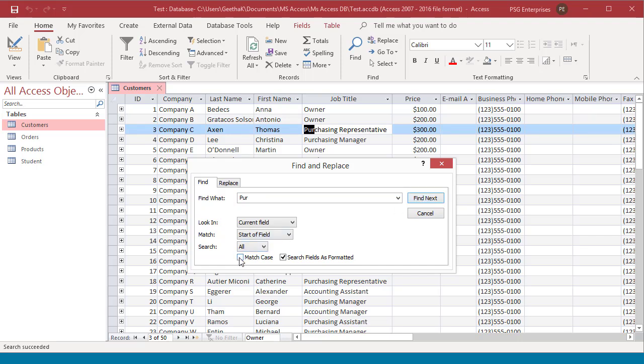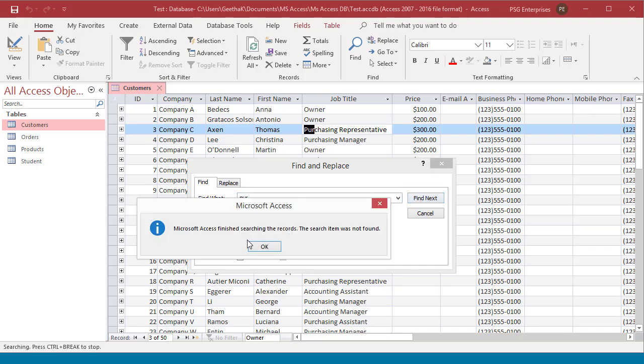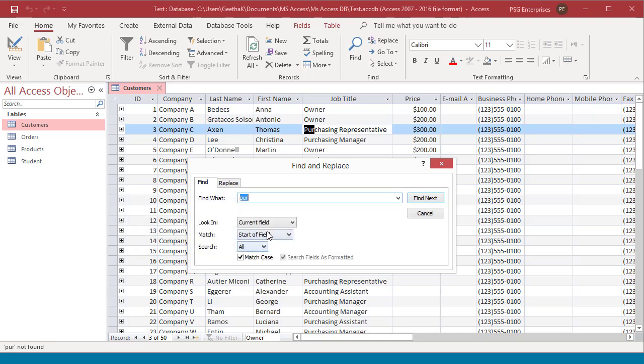Match case determines whether the search is case sensitive. Try testing entering a lower case value which doesn't match. The record will not be found. If case matches, then record is found.